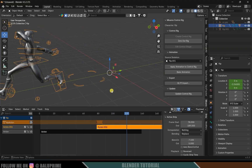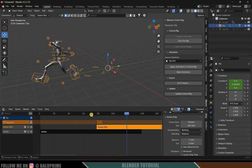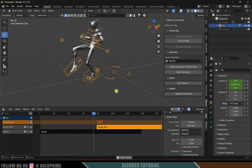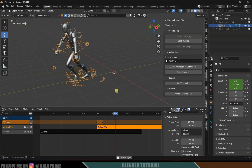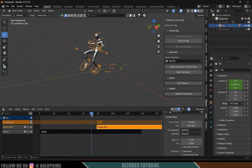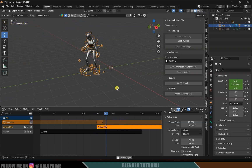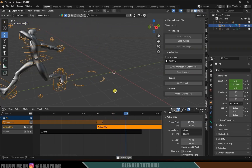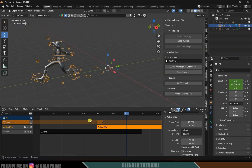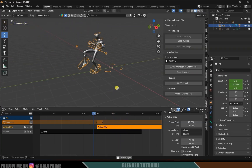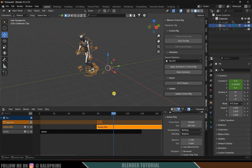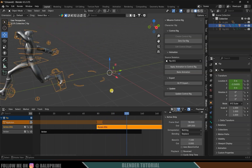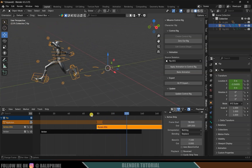In this way we can use the Mixamo Rig add-on to easily get animations onto our character. Hope you guys have learned something new from this tutorial. If you found it helpful, please like, share, and subscribe to this channel to support me. We'll meet in the next video — until then, signing off, take care, bye.